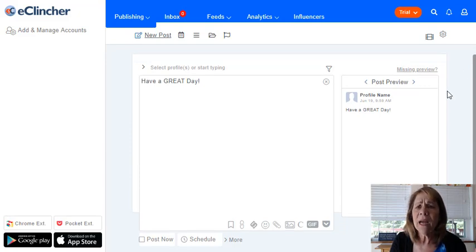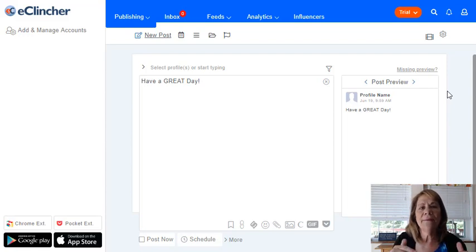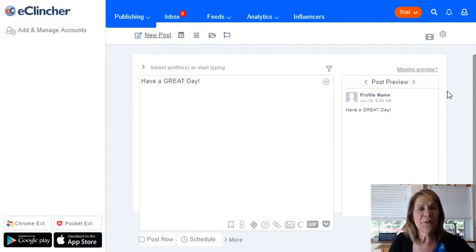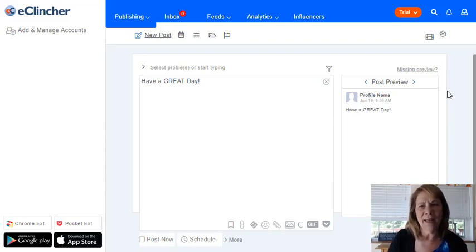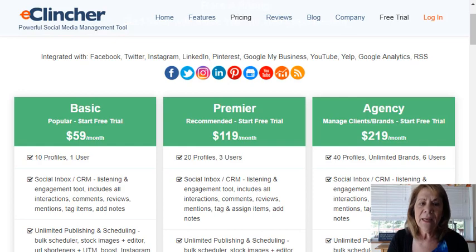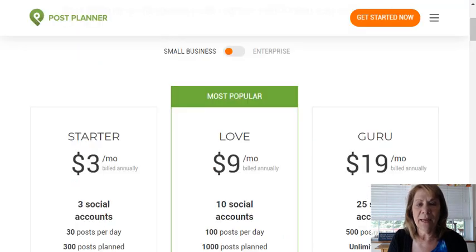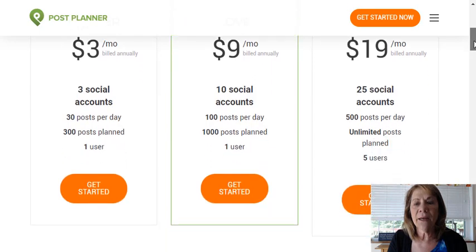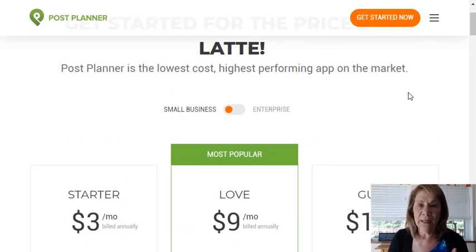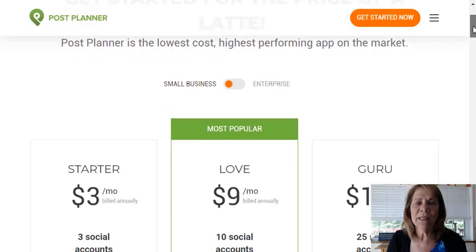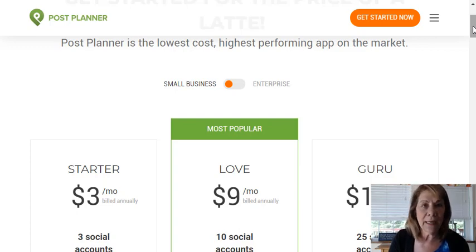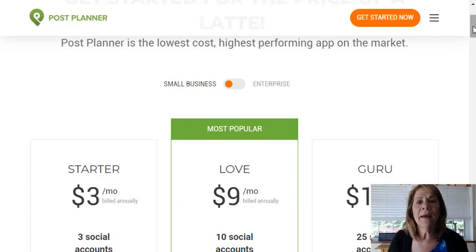I do want to quickly mention — I do not use e-clincher. I have e-clincher's link below but it is not an affiliate link, so feel free to click it. I personally will only give you affiliate links for things I use. There's nothing wrong with this — it does what it says it will do. The only thing I personally question is whether $59 a month is really worth it. I'm going to show you one that I do use that is $3 a month and does the same thing. I won't navigate Post Planner here because I already have a video on it, but I'll give you the link below.